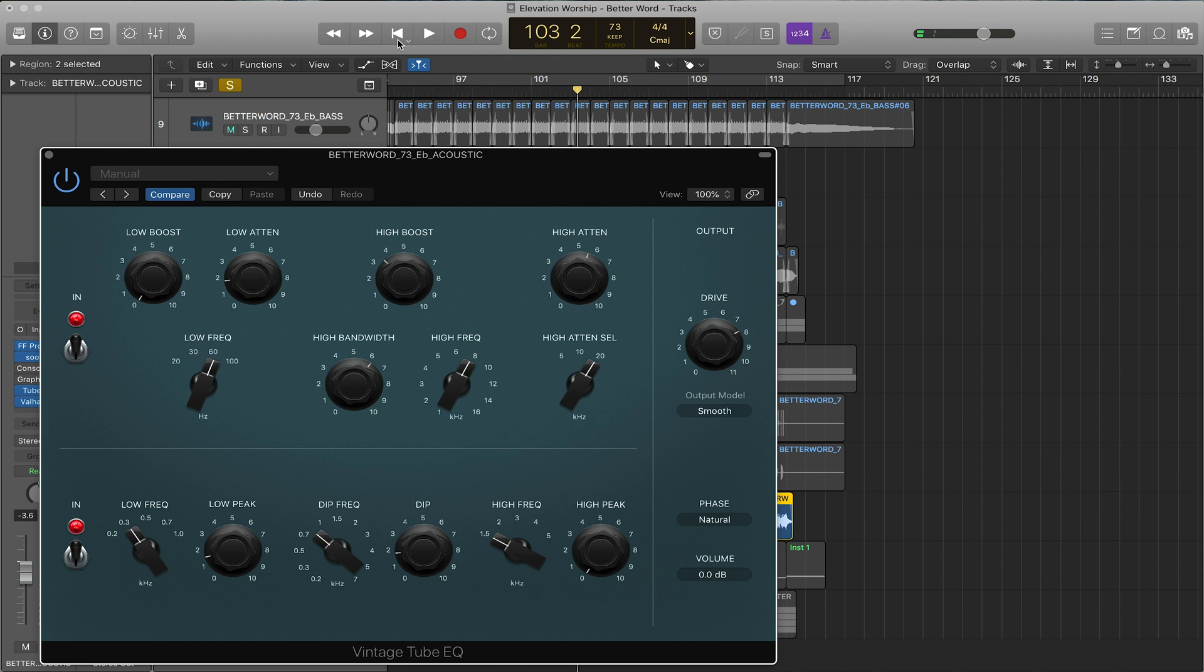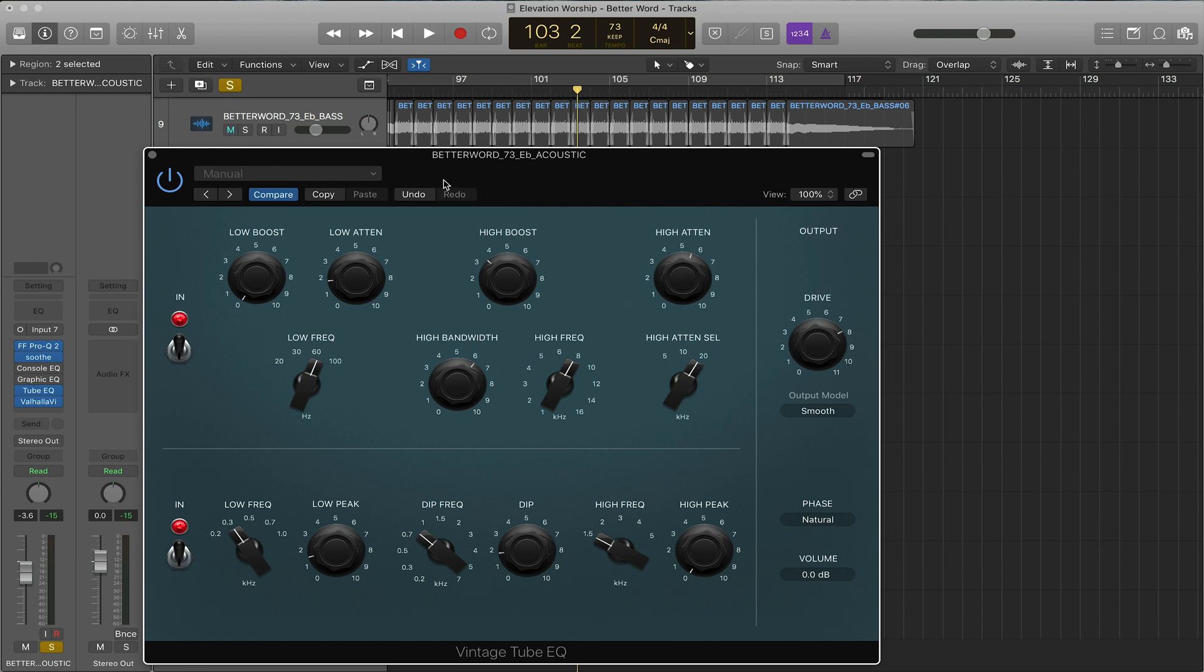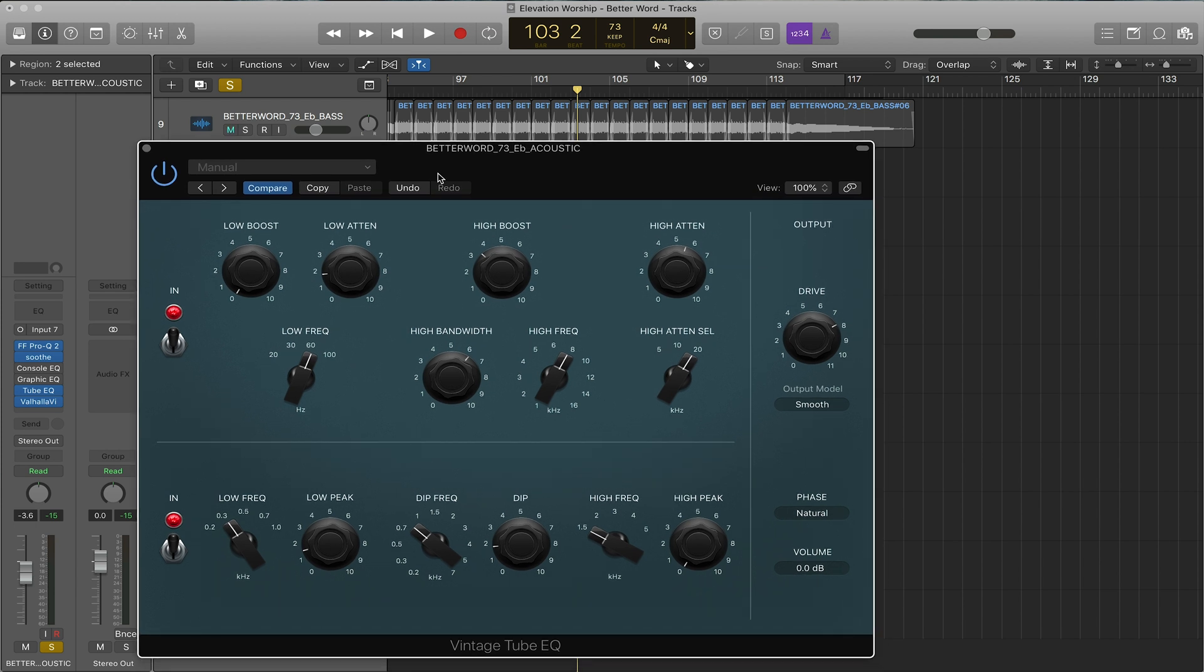Again you have the console EQ which is like a Neve, you have the Poltec one which is the tube, and the graphic which is like an API. They're just different flavors so try them on different instruments and see what you like.